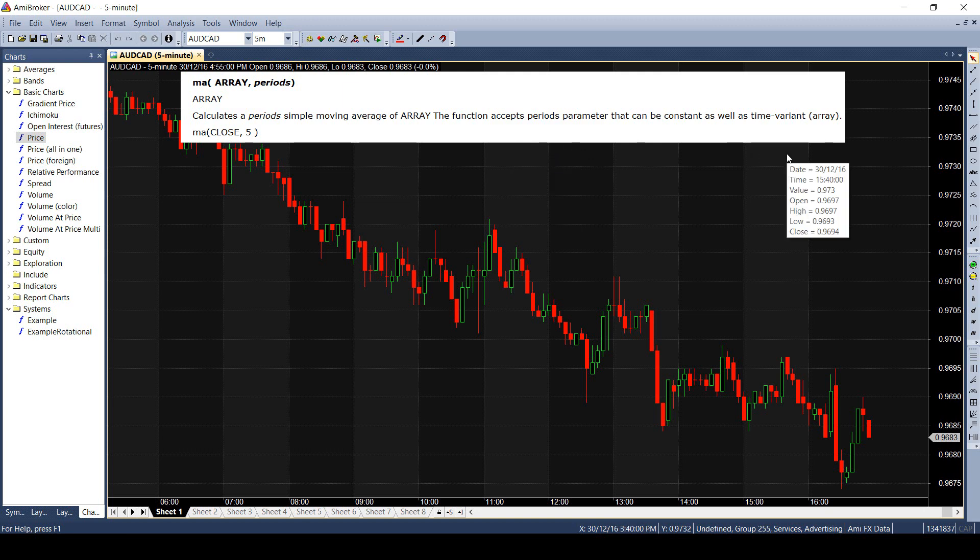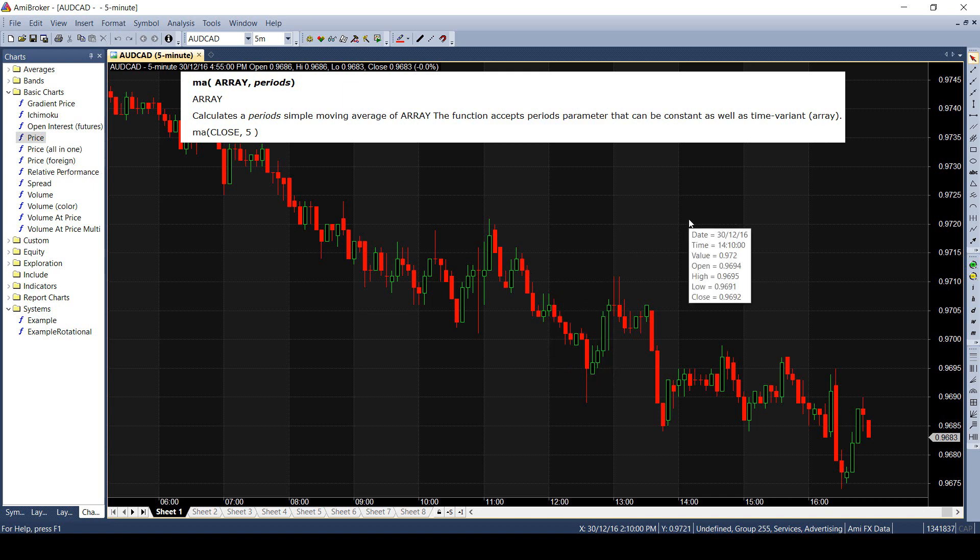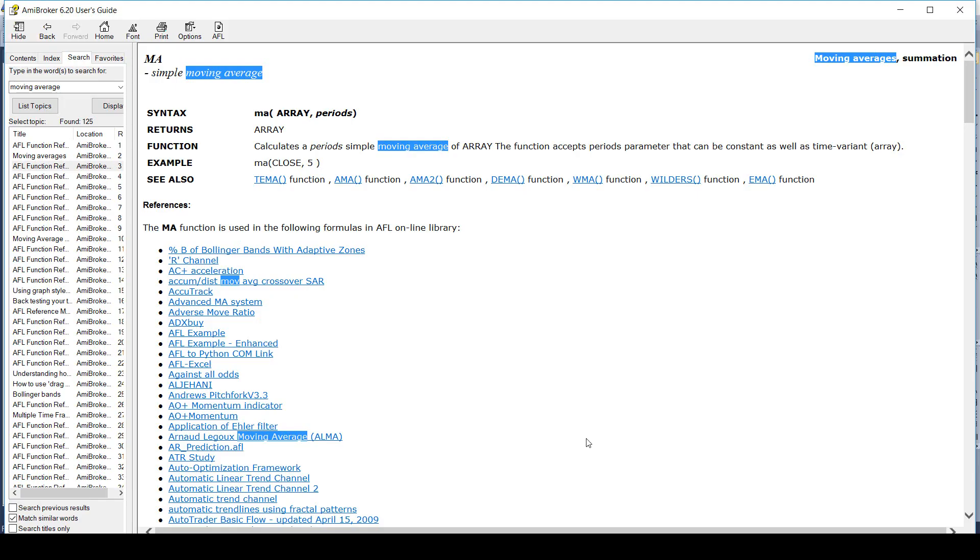Similarly, if you want to calculate the moving average of highs, then pass the high array as an argument. If you want to calculate the moving average of RSI, you will pass the RSI as an array. We will try to code this now.